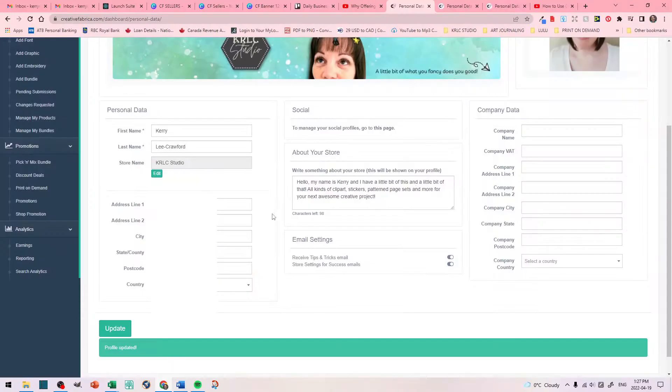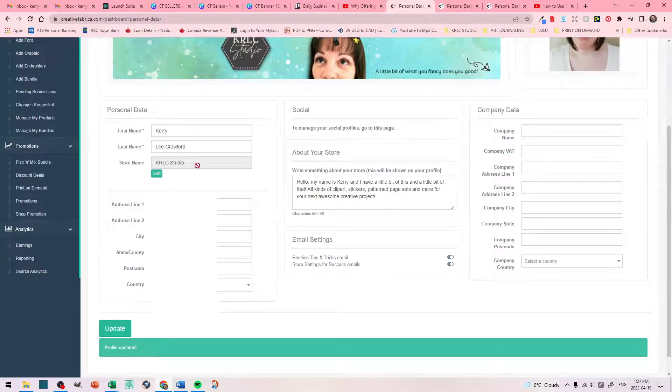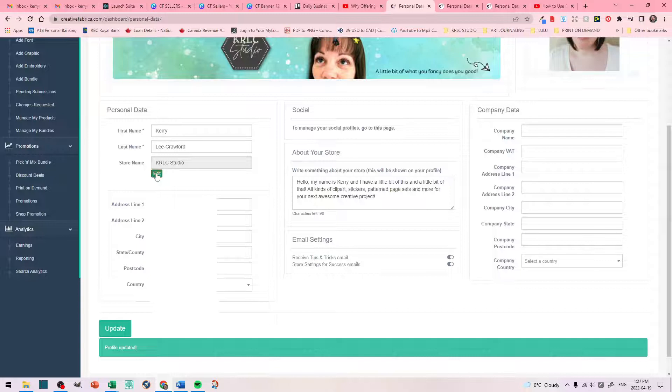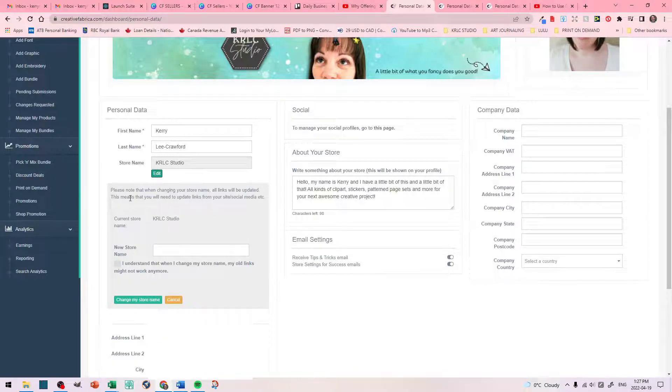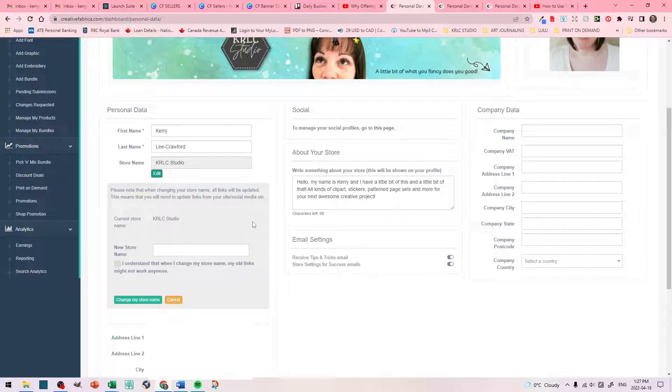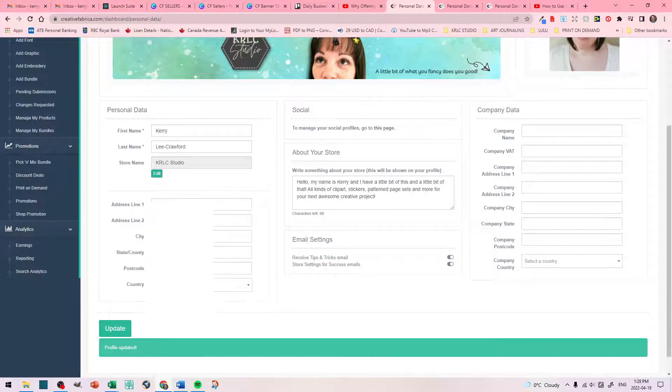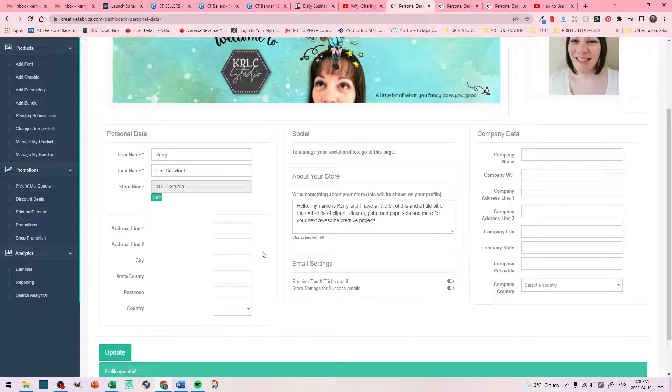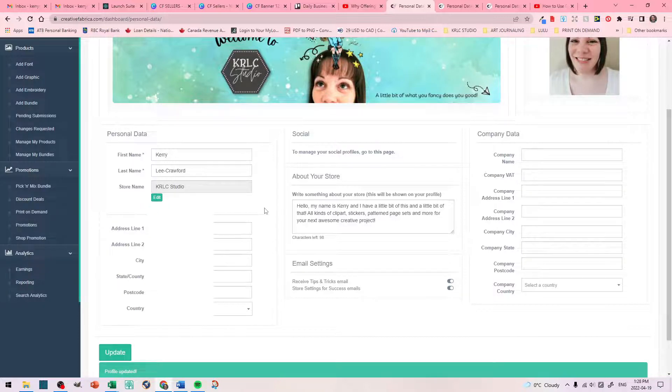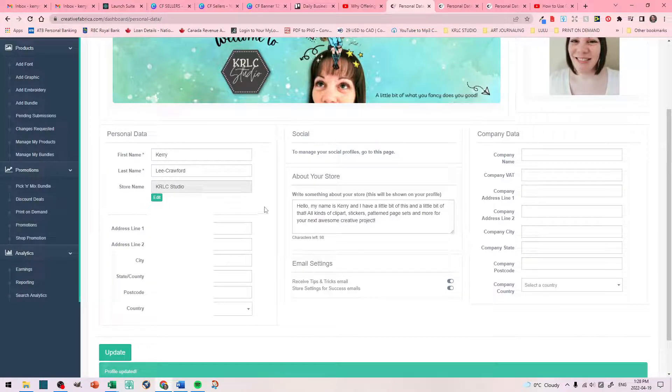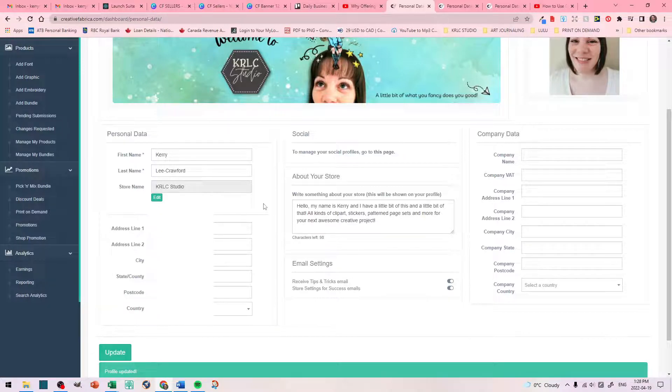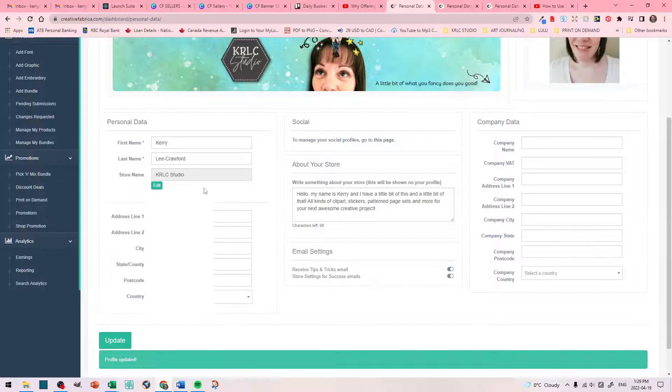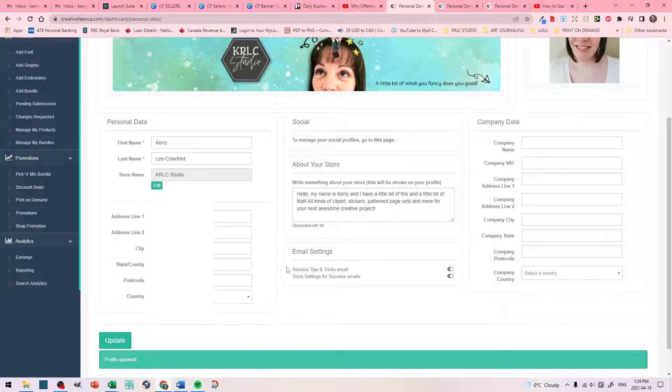Now, your personal information. So, here I have my first name, my last name, and then I have my store name. And you can edit this, but it says, please note that when changing your store name, all links will be updated. This means that you will need to update links from your site, social media, etc. I would think really carefully of your store name before you start uploading it, or making your banner, or your logo. Really make sure that you do your research. Make sure that no one else on Creative Fabrica, or even on Google, has your store name. Because you don't want to be taking things down, and changing links, and it's just going to be a hassle. I put in my personal address. You can't see that here, but I put in my personal address.